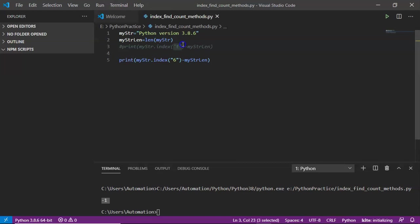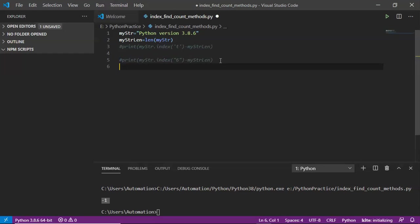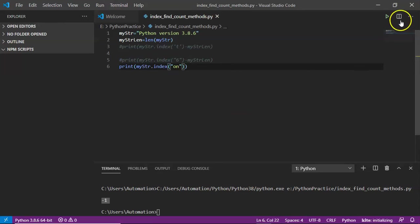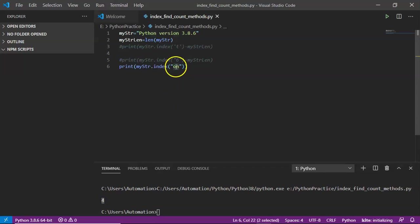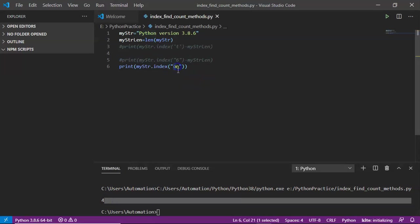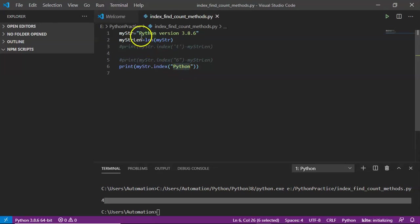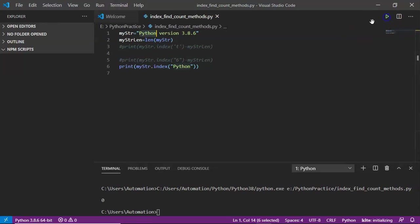Whatever string you provide in the index method is called a substring. That substring may be a single character or multiple characters — a sequence of characters. For example, printing the index of 'on' gives you 4, so 'on' is the substring and 4 is its starting index in the given string. You can also take multiple characters — suppose I take 'python' as a substring. Since it starts at the very beginning, the index is 0.